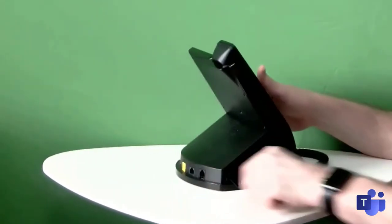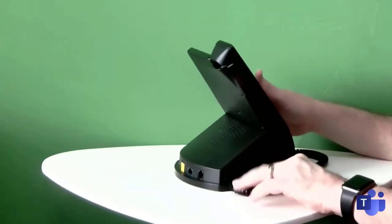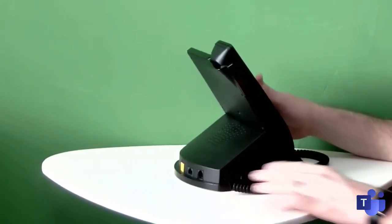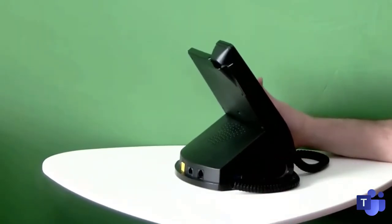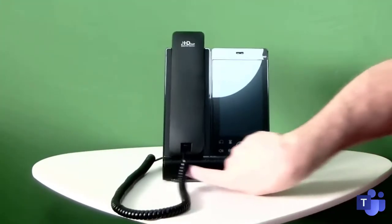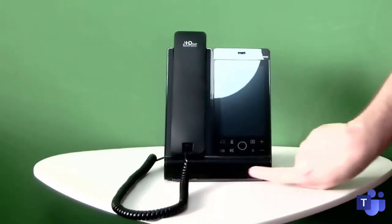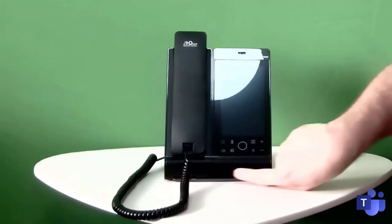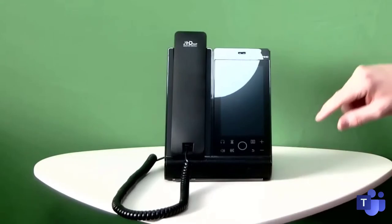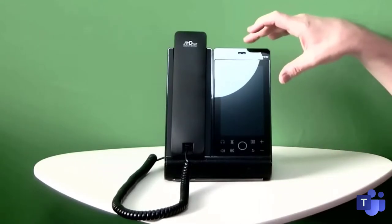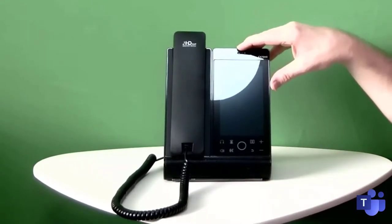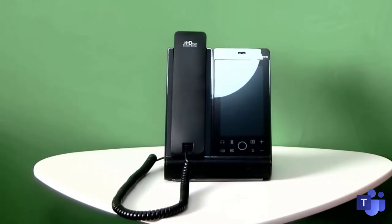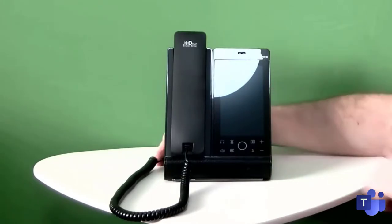Around the side, you do have one USB-A port. I guess that's for connecting headsets or maybe even Bluetooth dongles. Down the bottom, you've got a very big speaker bar, and you've got a microphone built in. I believe it's here, so you can use it with hands-free speakerphone if you wish.